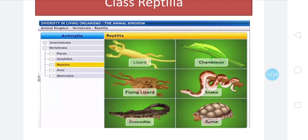Heart is incompletely four-chambered — neither three-chambered nor four-chambered — having two auricles and an incompletely divided ventricle. In crocodile, the heart is completely four-chambered — it is an exception. Sexes are separate. Fertilization is internal — fusion of gametes takes place inside the body. The embryo always lies in a fluid-filled sac called the amnion. There is no larval stage in development.